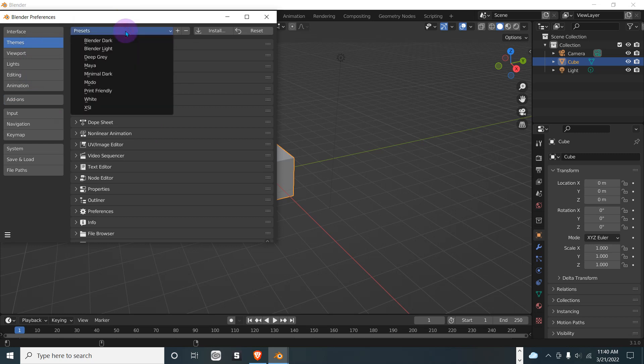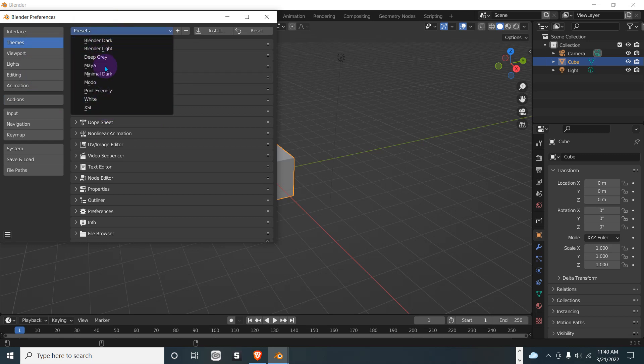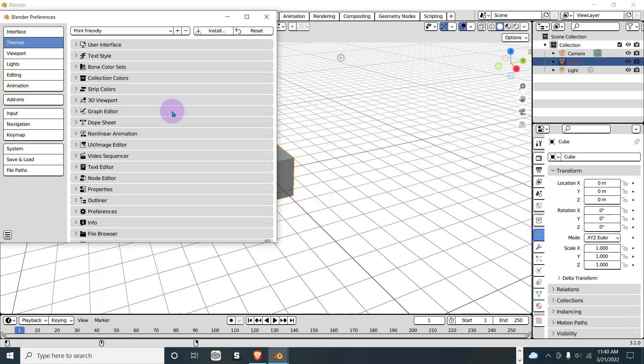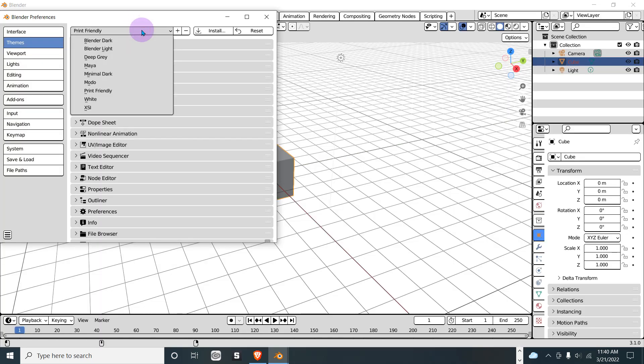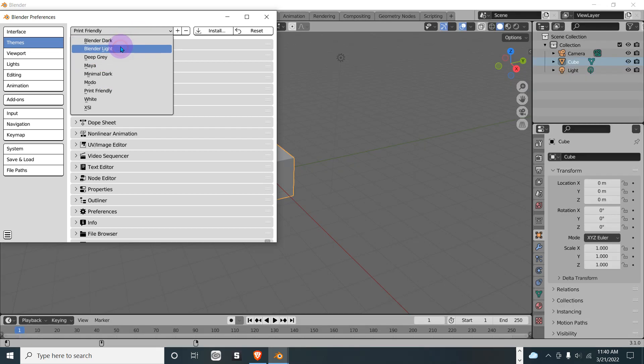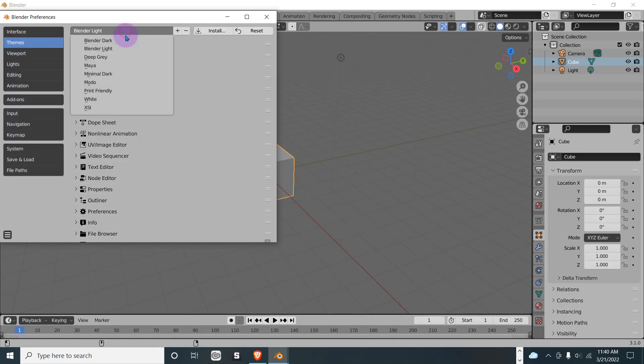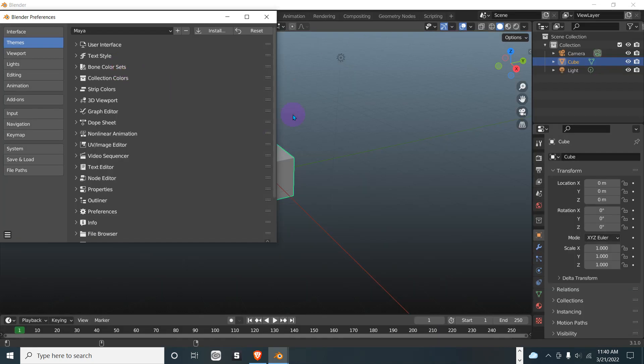As you can see, we have a whole lot here. I would do something like Print Friendly, but that's also kind of taxing on the eyes. Blender Drawer, Blender Light—if you're kind of used to that environment.